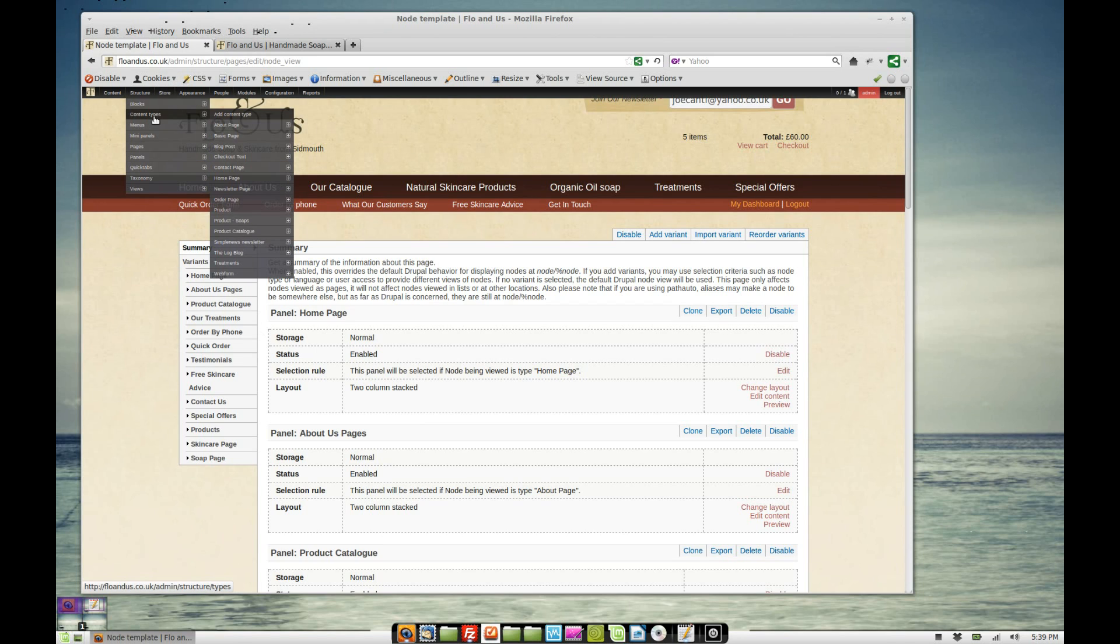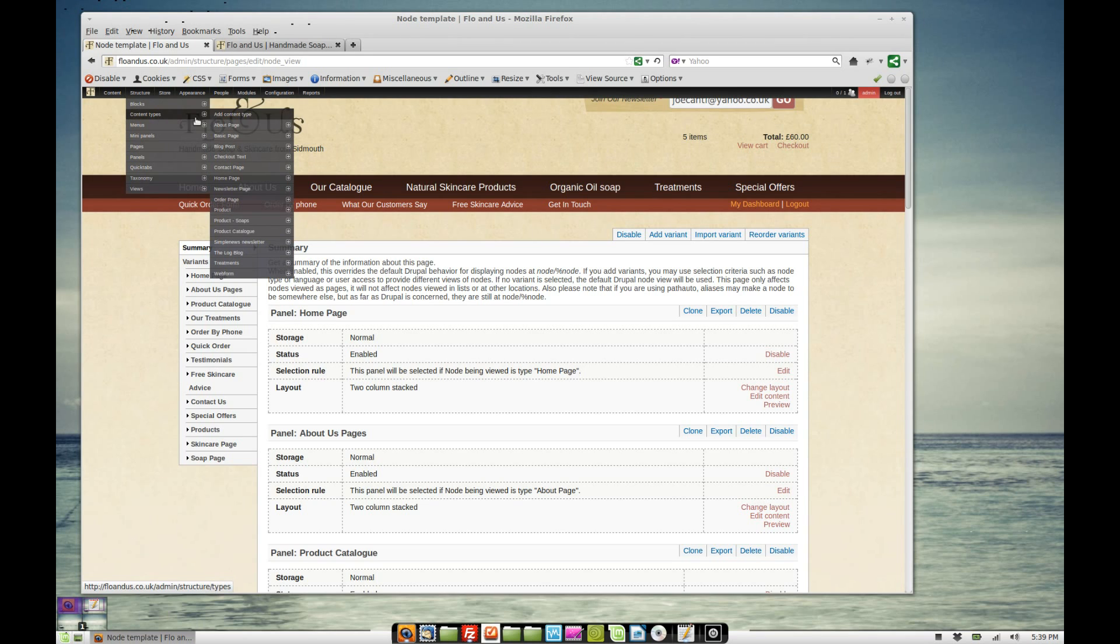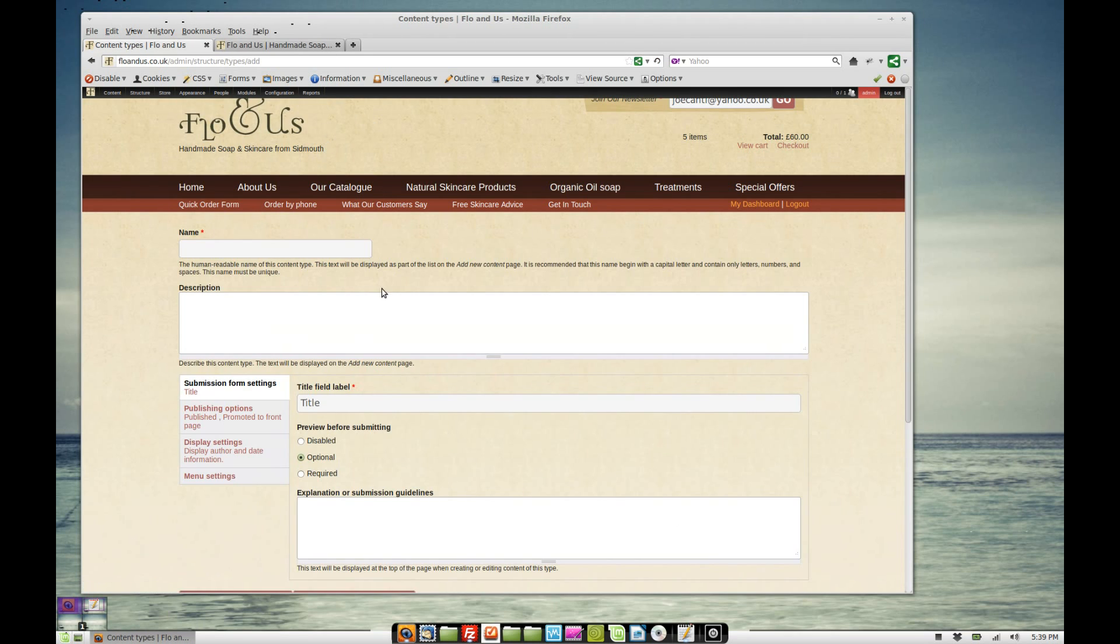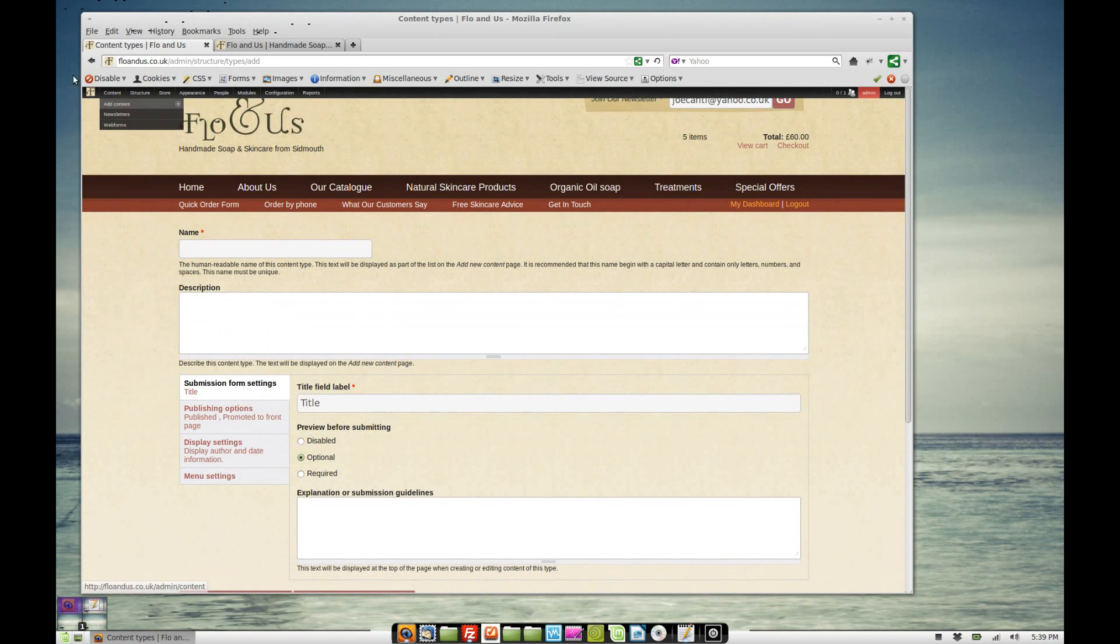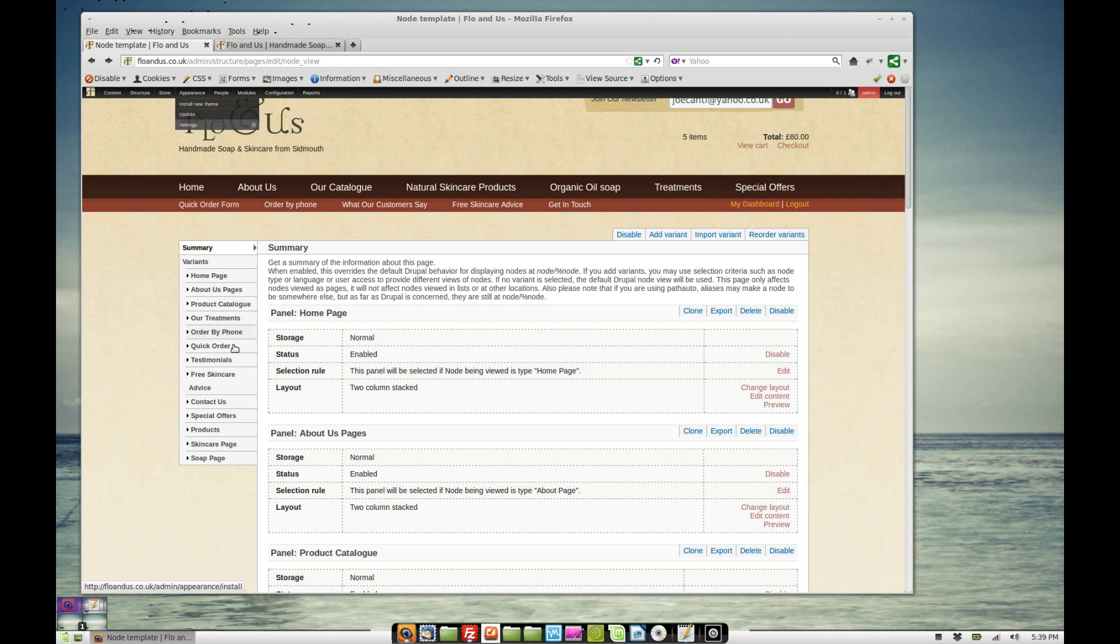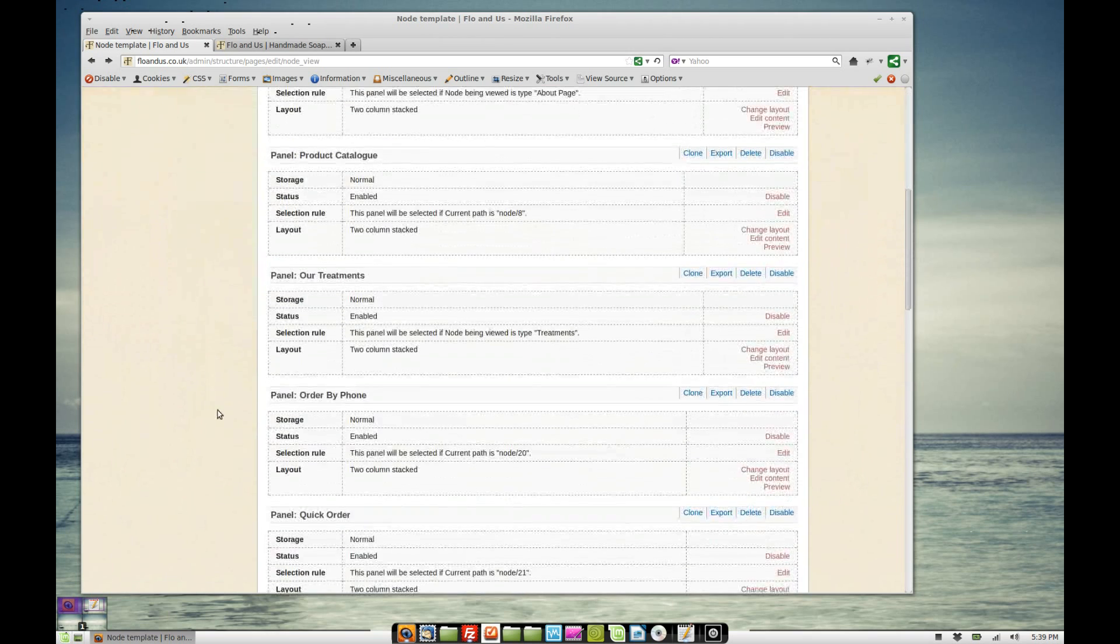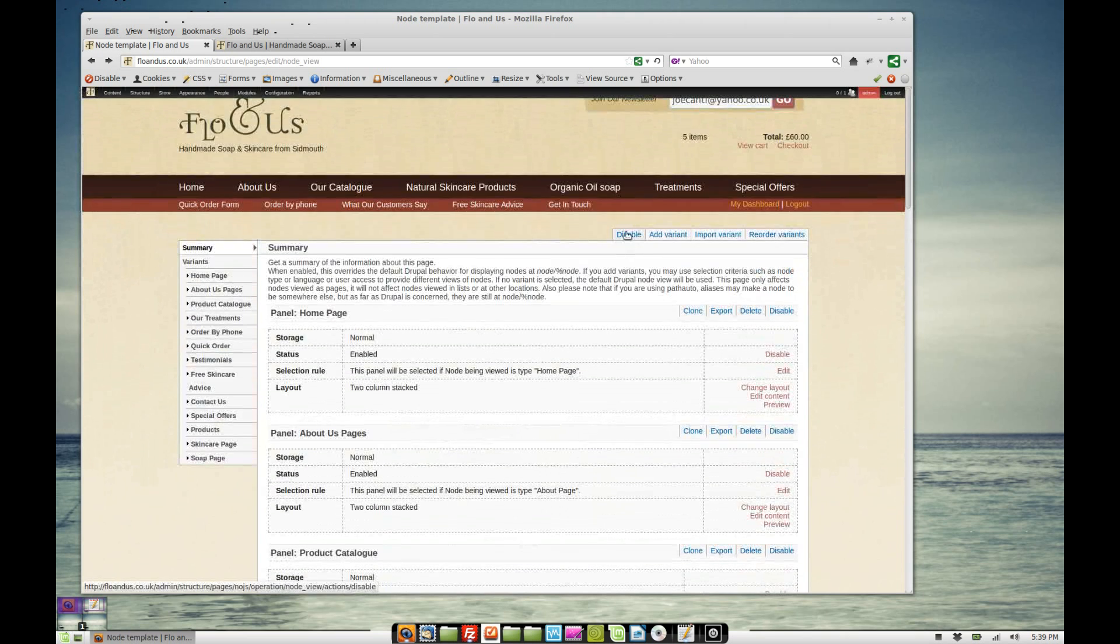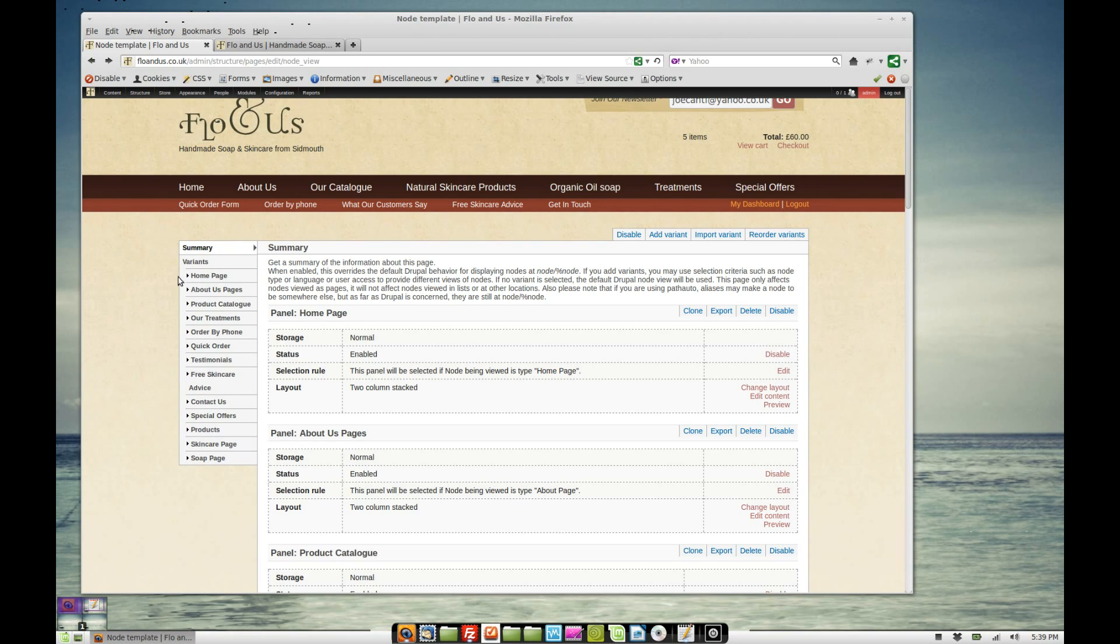I've added a content type called home page. If we go to structure and then content types, we can see all the content types that I have. Home page is one of them. I've done the same for the about us page and the catalog page and so on and so on. In this panel system, I can add a new variant.